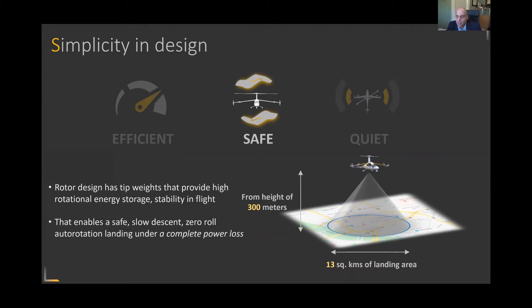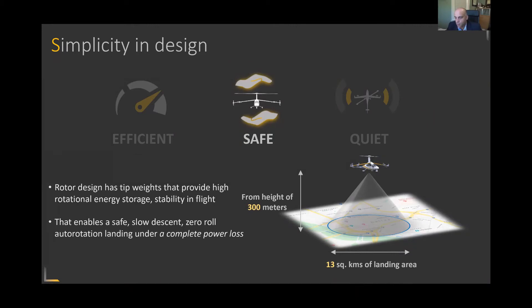Just to give you an idea of how much available space and time a pilot would have: from a height of about 300 meters, the pilot has over 13 square kilometers of landing area. This is quite impressive when you think of an aircraft that has no power remaining in order to perform that safe landing. This autorotation capability has been performed numerous times, referring back to the Jaunt technology demonstrator that you saw earlier.